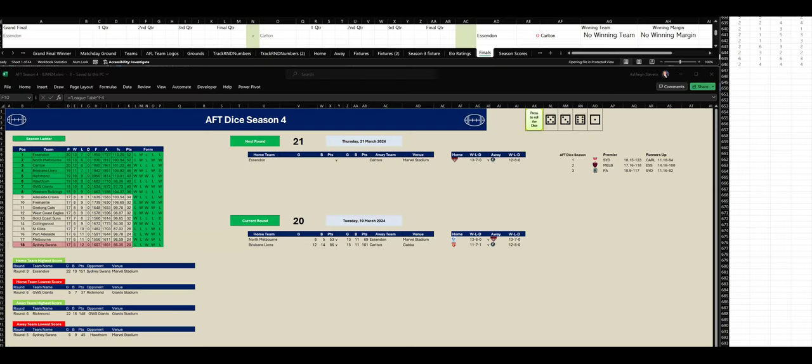Welcome back to AFT Dice Season 4. It is Grand Final Day. Essendon versus Carlton.